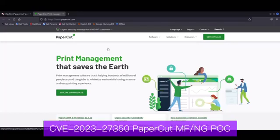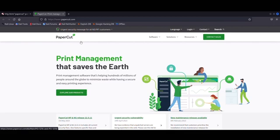Hey fellas, welcome back. So in this video we're going to be showing a recent vulnerability affecting PaperCut, which is a quite popular print management software.